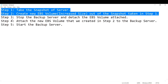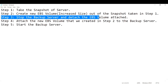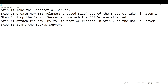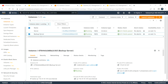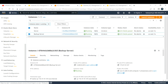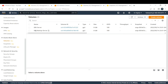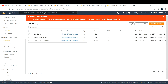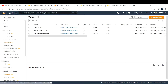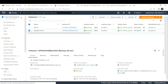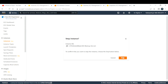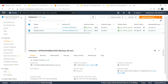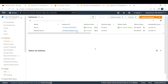Steps one and two are done. Step three is to stop the backup server and detach its EBS volume. Go to the console and find the backup server. The reason we must stop it first is that you cannot detach a root volume while the instance is running — attempting to do so gives an error. Go to Instance State and click Stop.